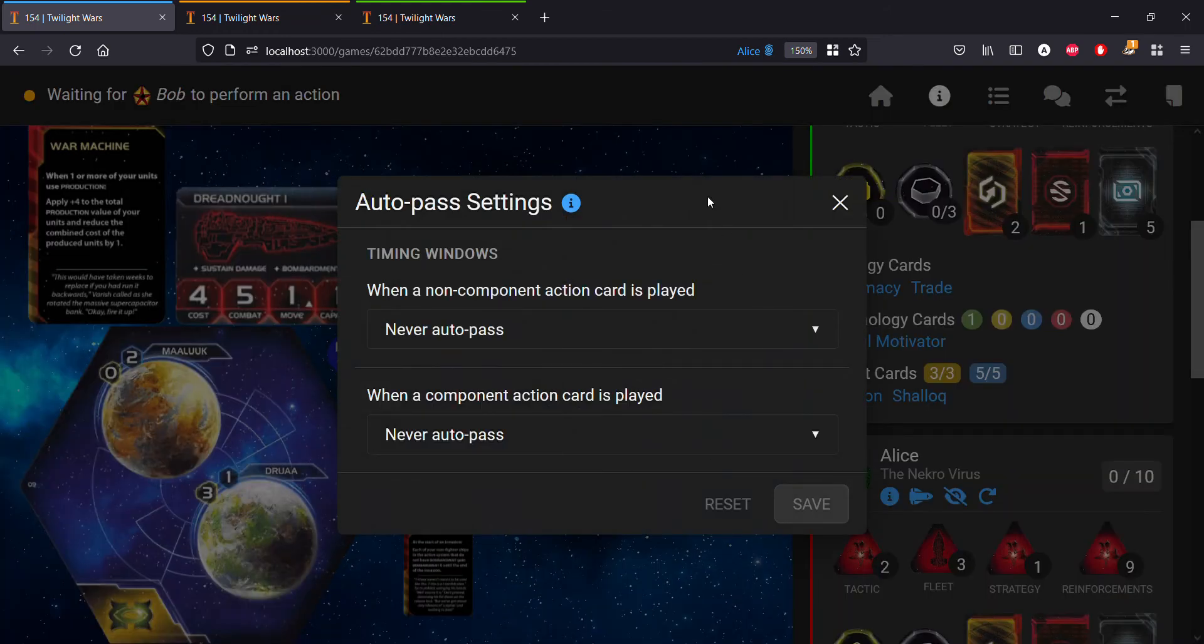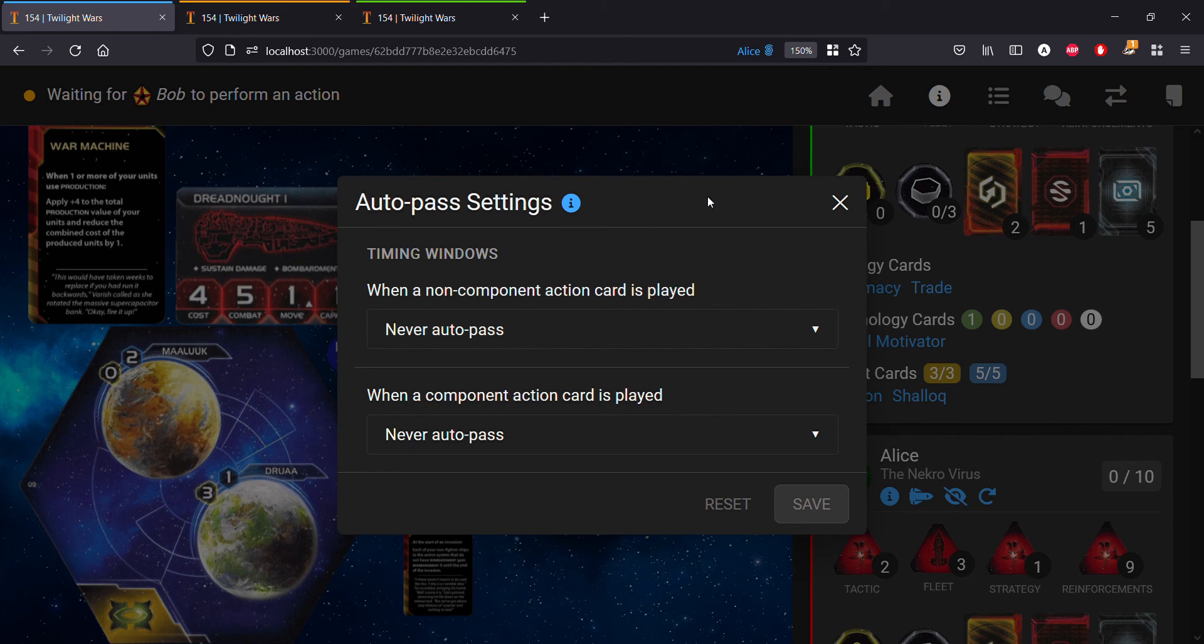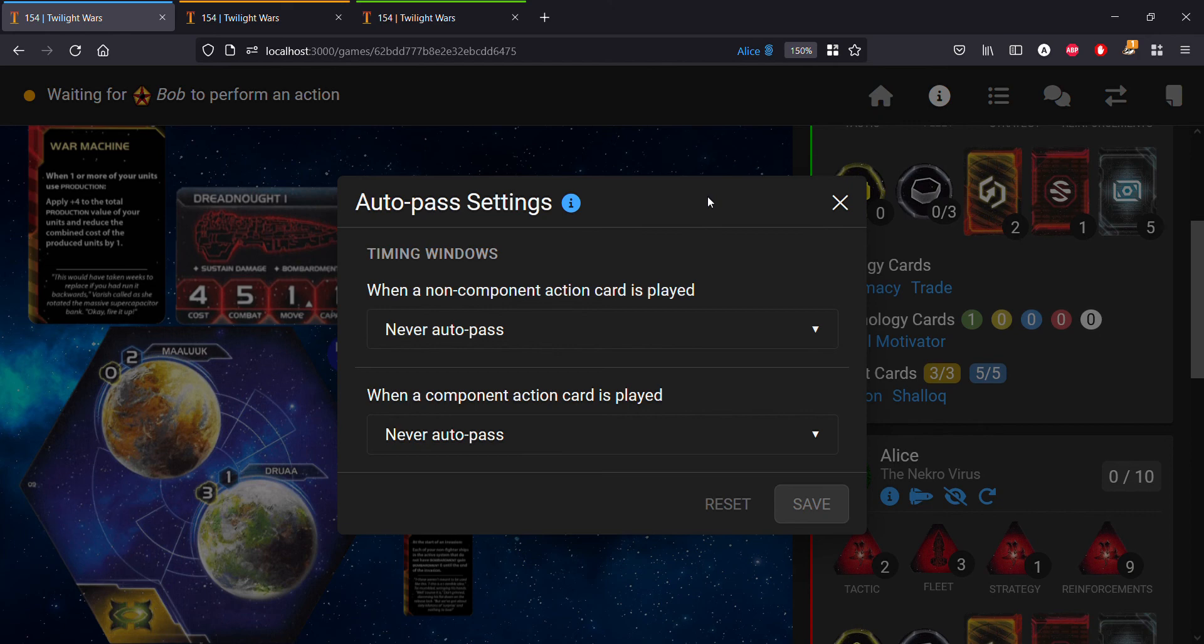In the future we might expand this possibly to other types of response windows, but for the time being this is limited to the two types of action cards. The hope here is to give users a lot more utility to increase the speed of their games so they're not bothered with timing windows that they really want nothing to do with.